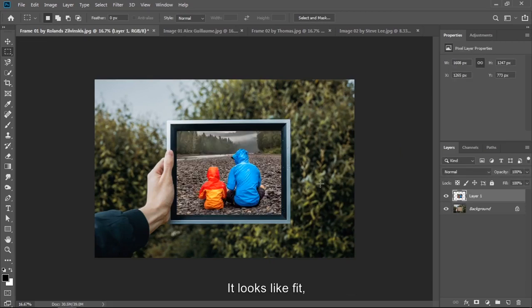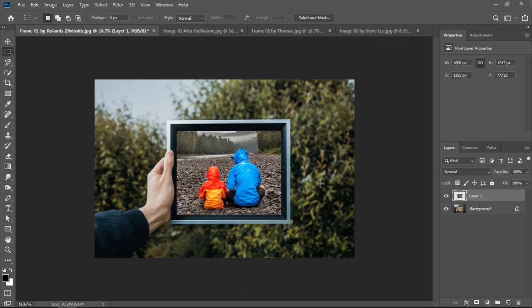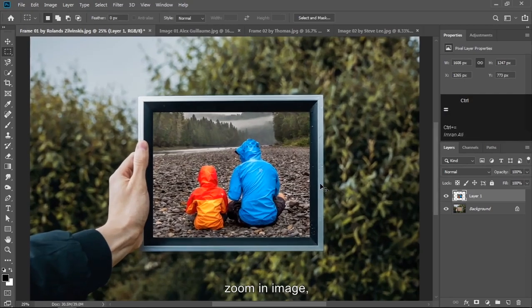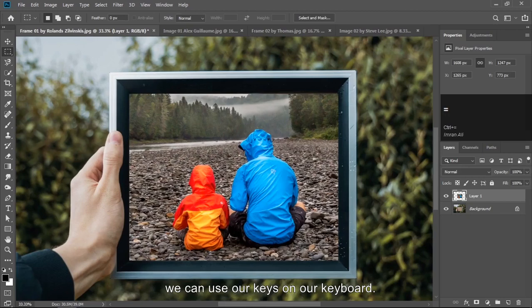It looks like fit, cool huh? If you think it isn't fit here, if you are getting it close, zoom in image. We can use our keys on our keyboard.